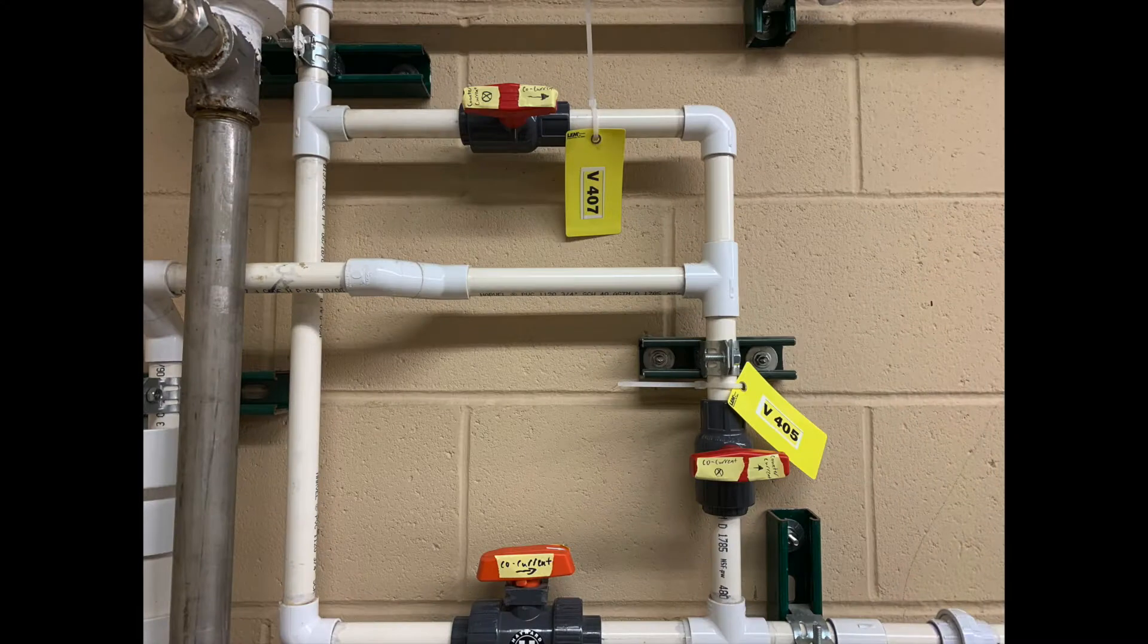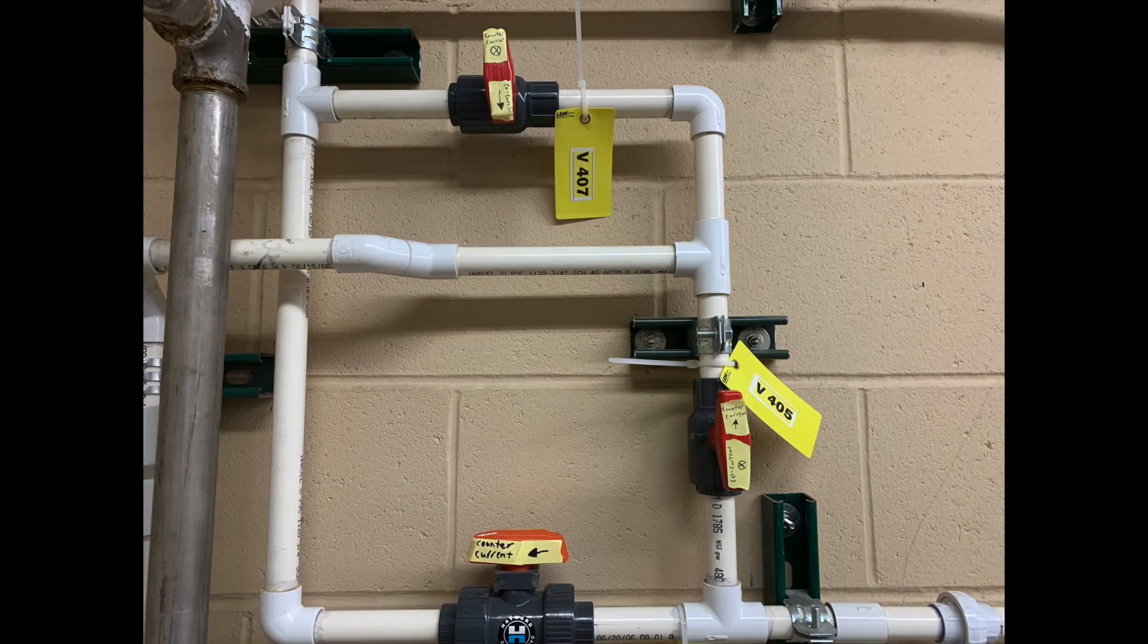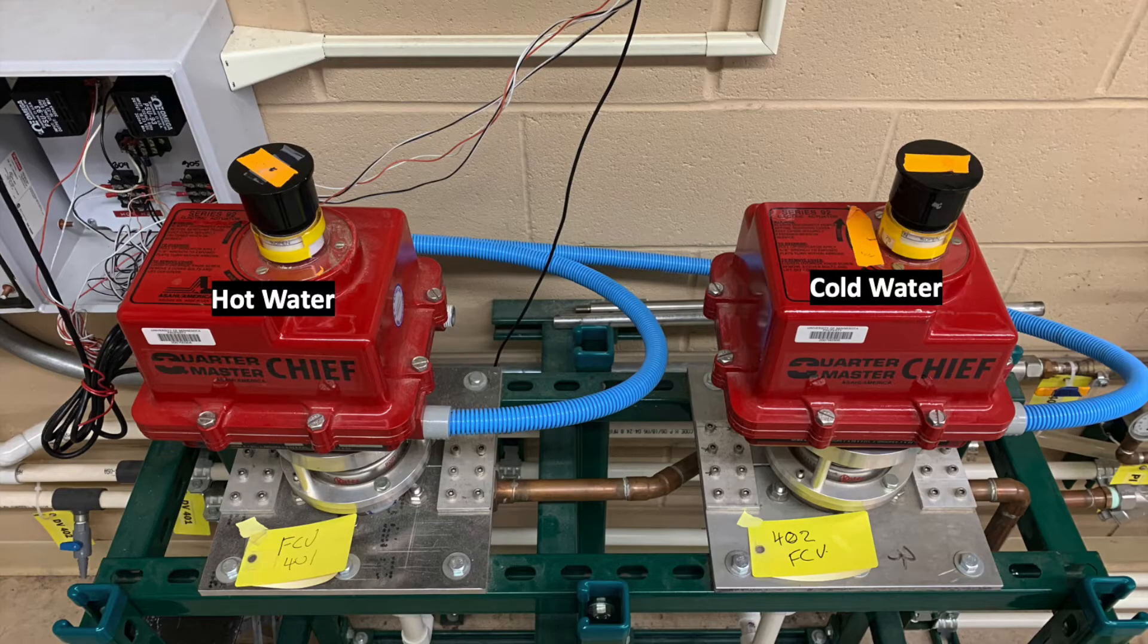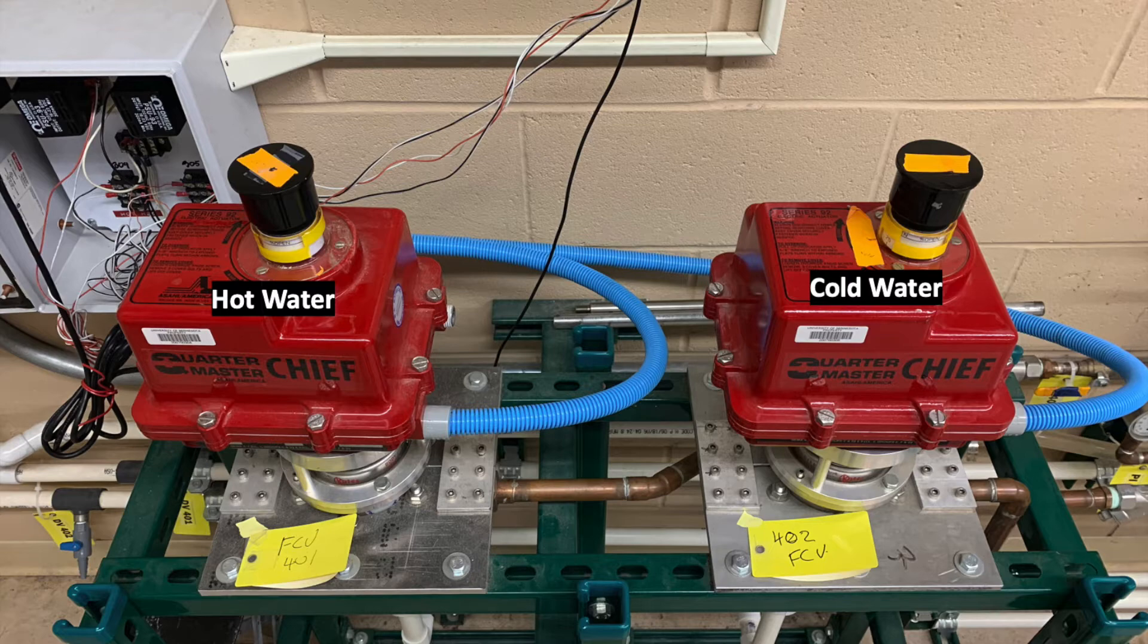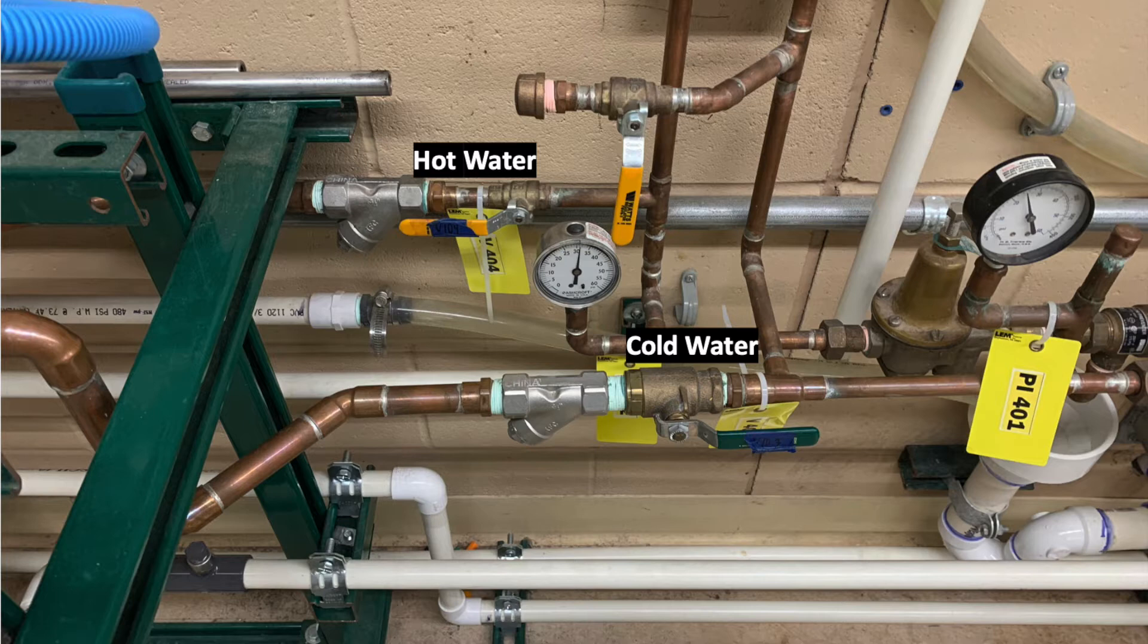Here is the configuration for co-current flow, and here is the setup for the counter-current flow. Also, most instruments are labeled for whether they are associated with hot or cold water, but a general rule of thumb is that equipment on the left-hand side is for hot water while equipment on the right is for cold water.